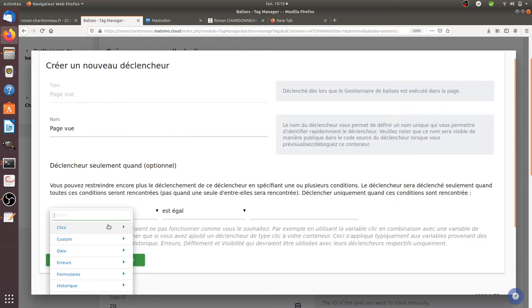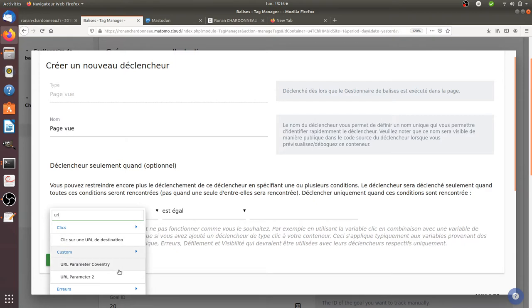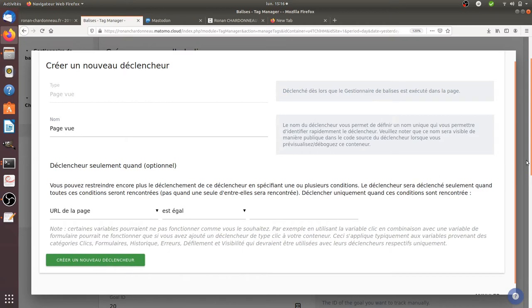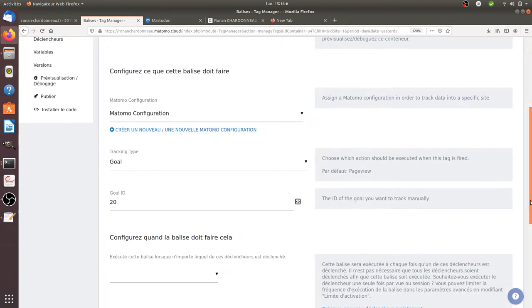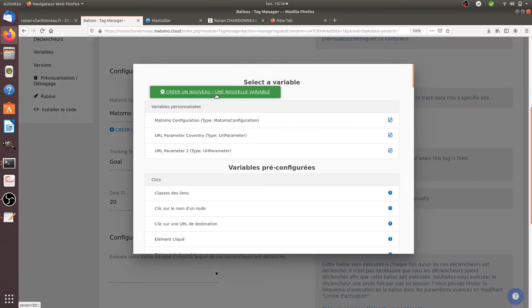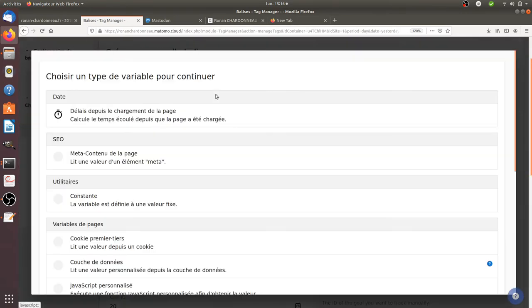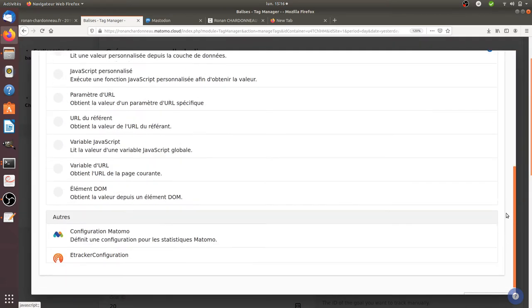And I'm getting something additional here which is the URL parameter. So in my case I have not yet created my variable so I need to create it first. So I'm going to go over here and I can create a new variable. This variable is a URL variable, the URL parameter.